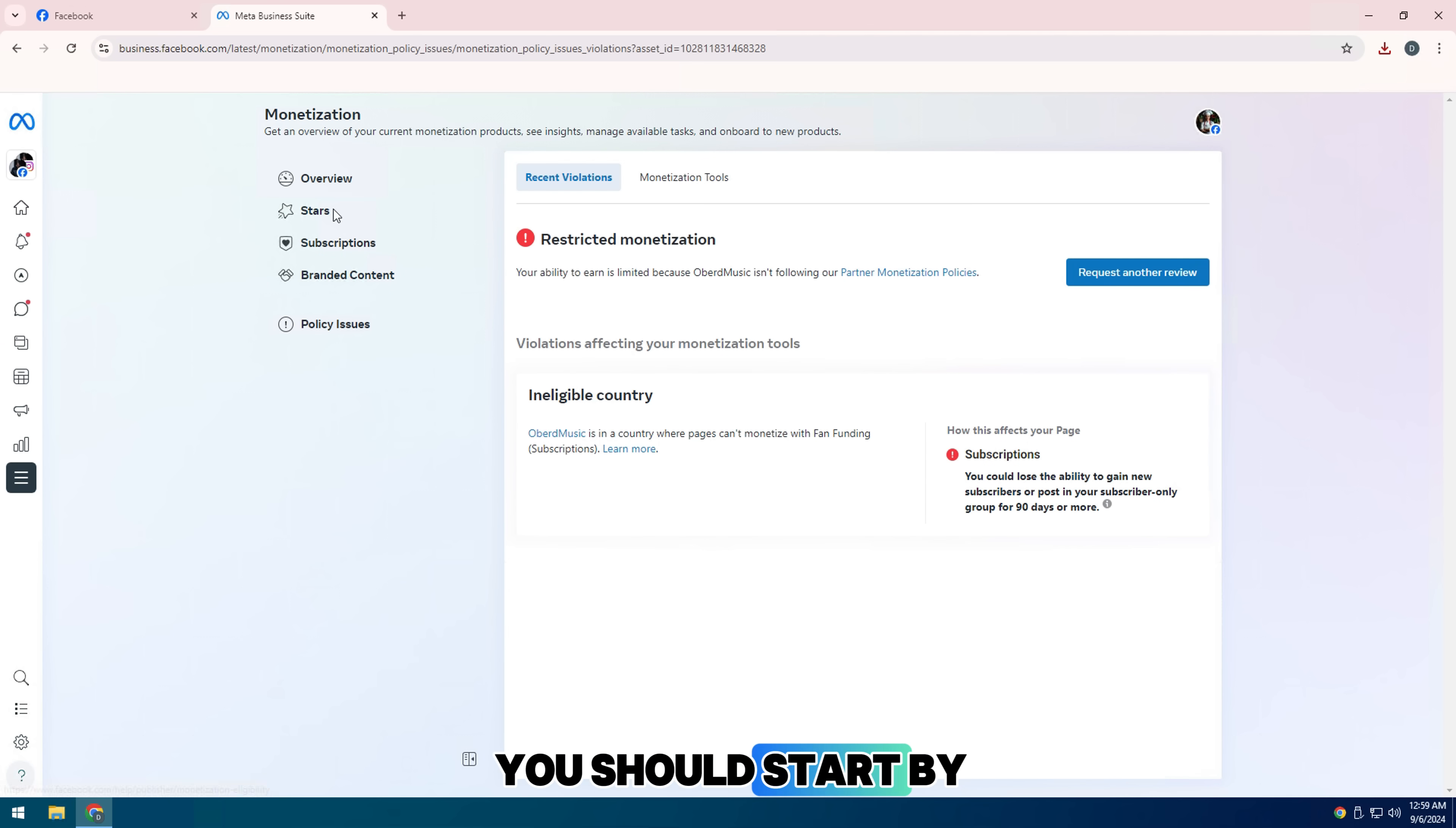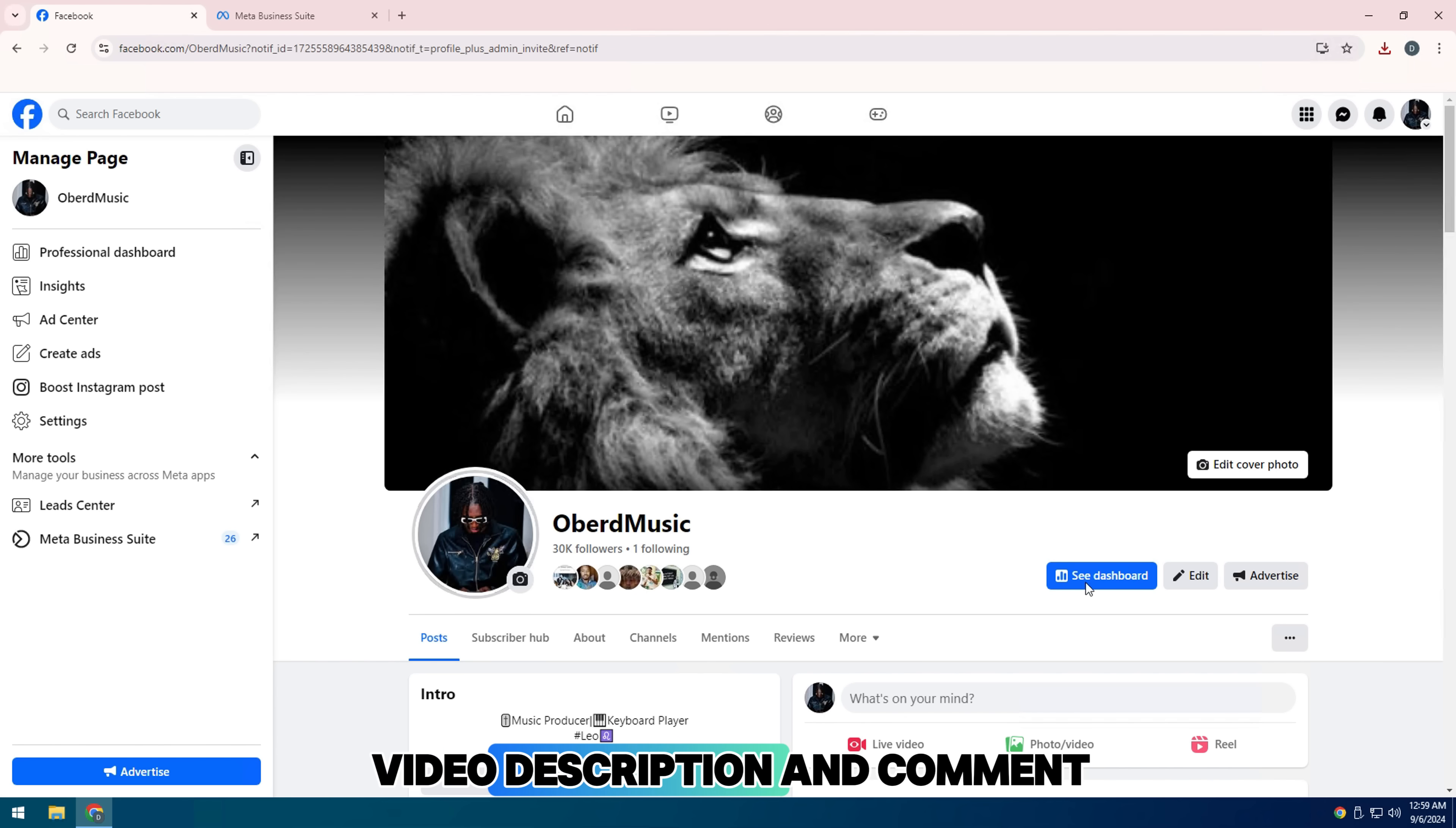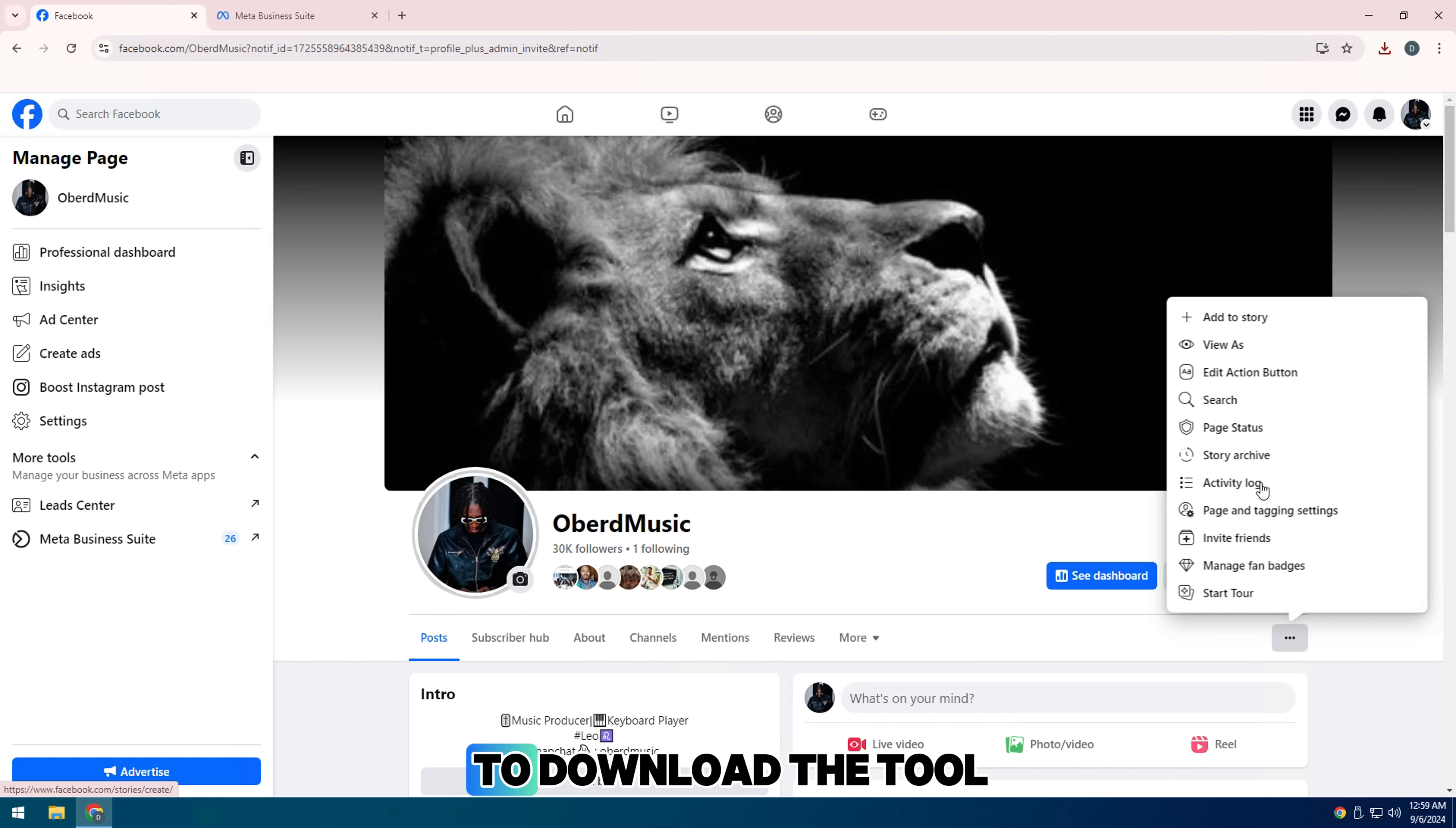You should start by visiting the URL I provided in the video description and comment. To download the tool on your computer, click the down arrow.